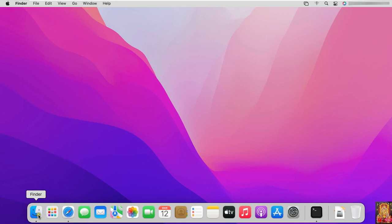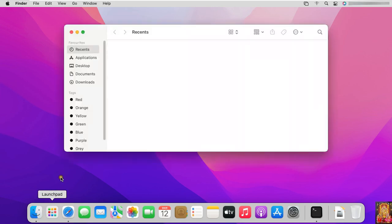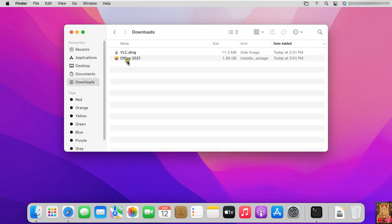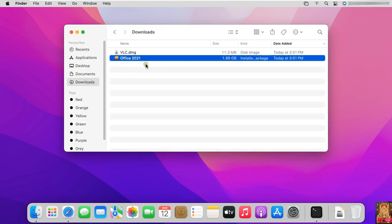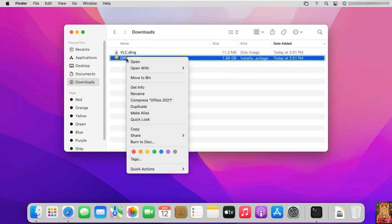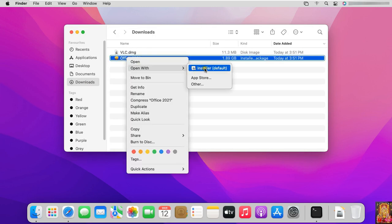Click on Finder. Click Download. This is our Office 2021 setup. Right-click on Office 2021 setup file. Open with Installer.